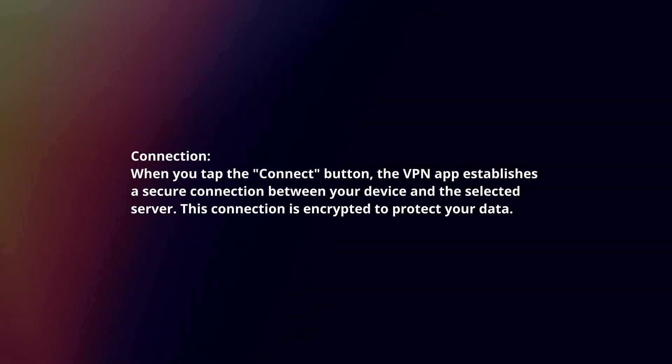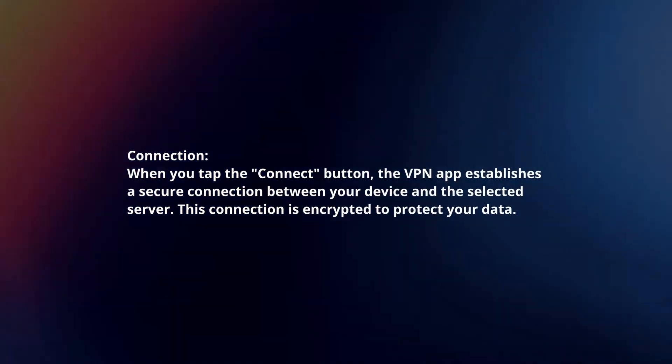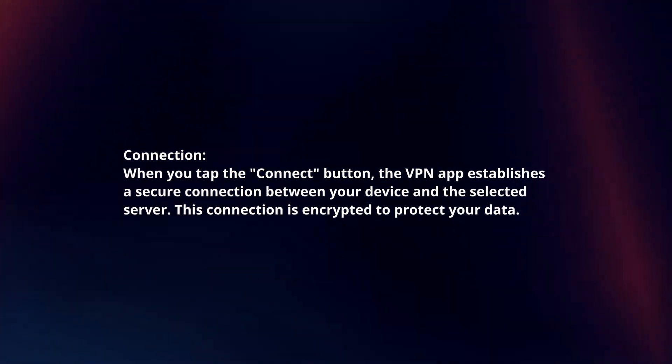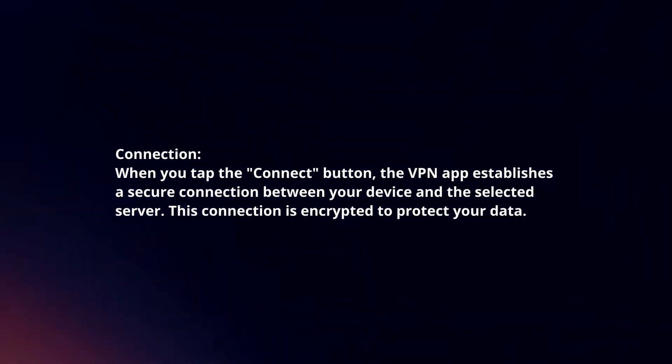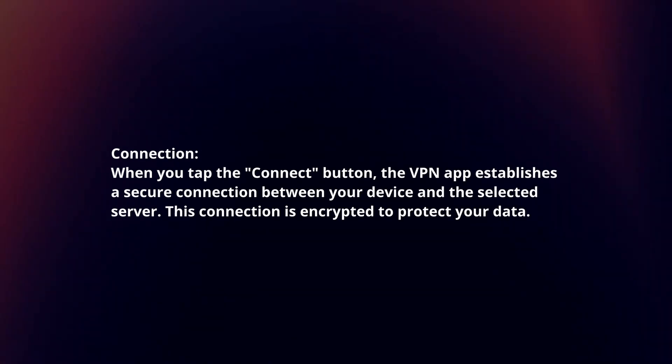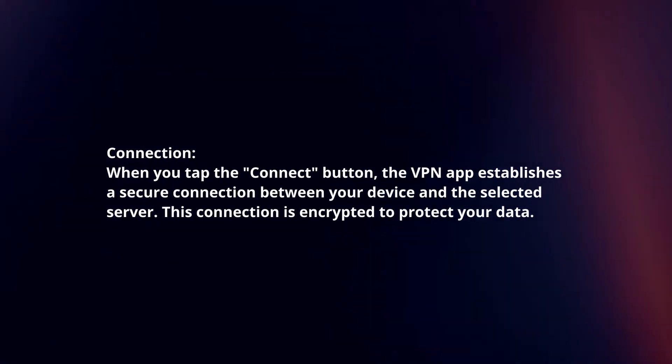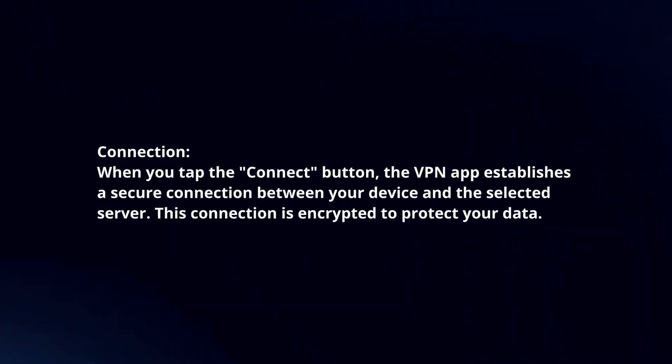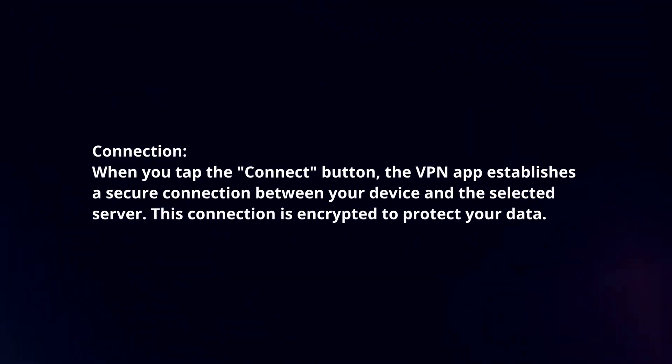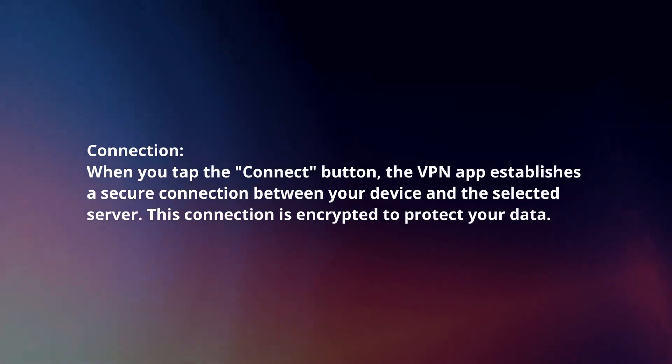Connection. When you tap the connect button, the VPN app establishes a secure connection between your device and the selected server. This connection is encrypted to protect your data.